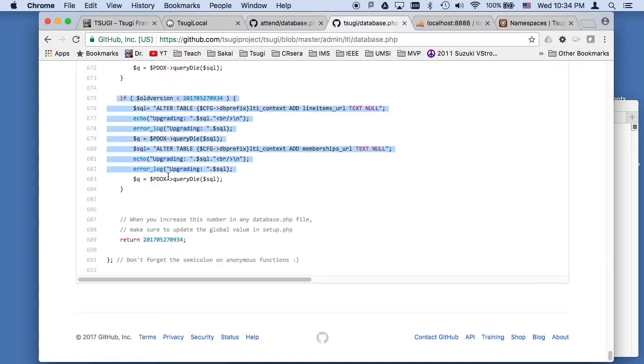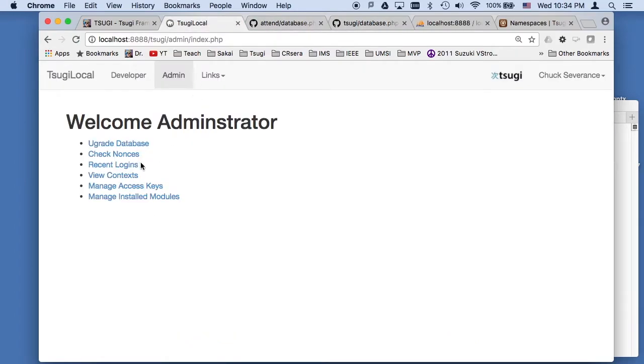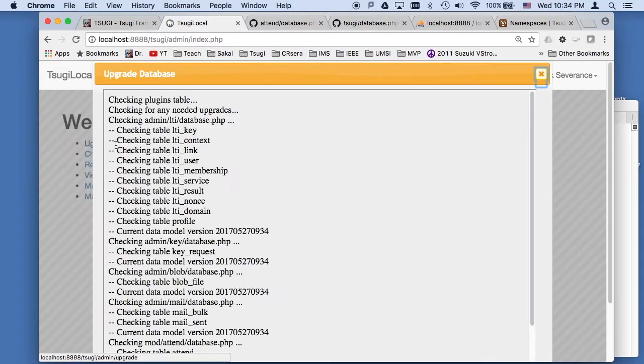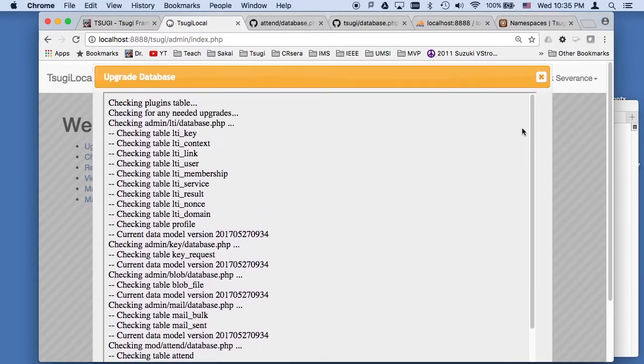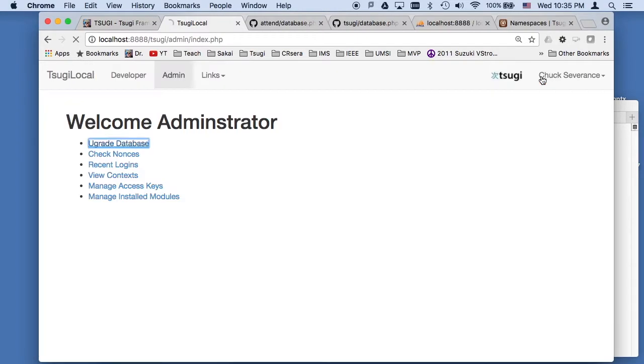And that way, after this runs once, it'll come back into this after the next database upgrade. In a sense, every time you say this, it runs that code again. But it tells you that the database is known by Tsugi to be this. And so it's an upward migration.